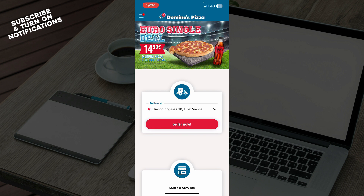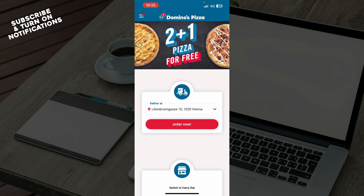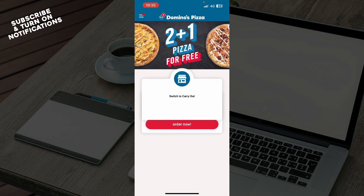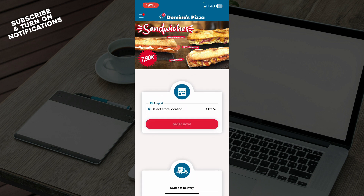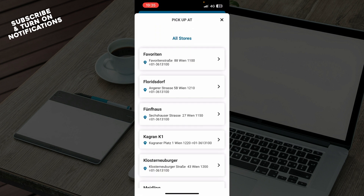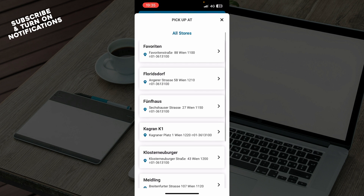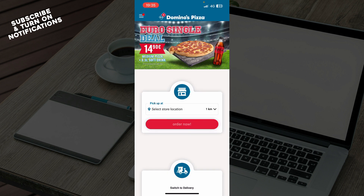First of all, when you're on the home screen and you want to order, click 'Order Now'. You have the option to switch from delivery to carry out by clicking on the button and dragging it up. Then you will have the pickup location, and here you can select the store location. When you click there, you will see the nearest stores available. You have your favorite store, and here are all the nearest stores near you. You just need to click on one and click 'Order Now' after that.